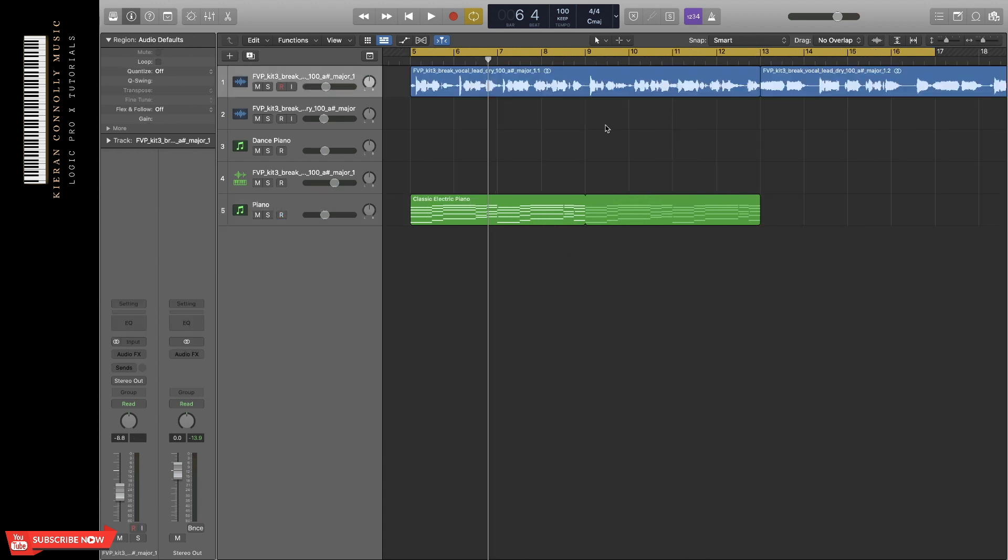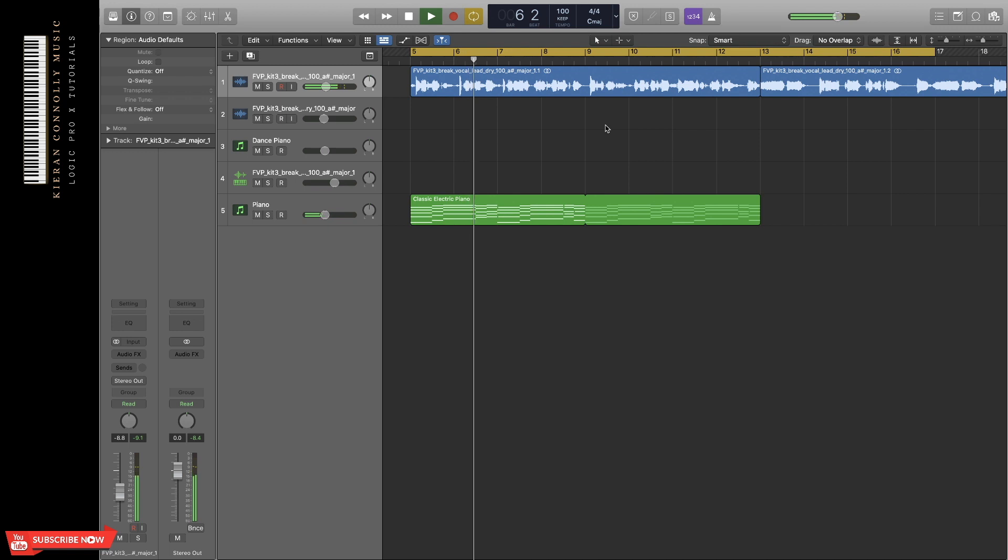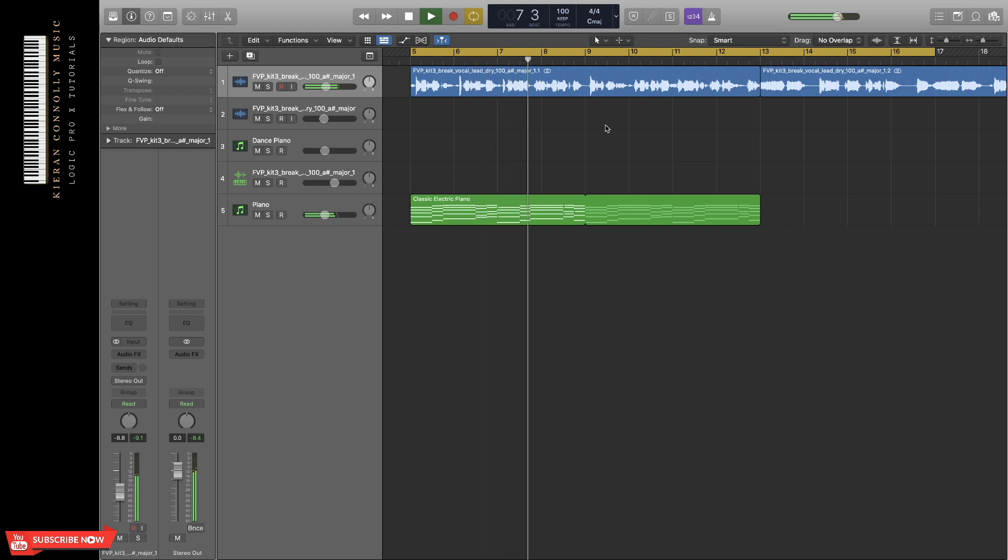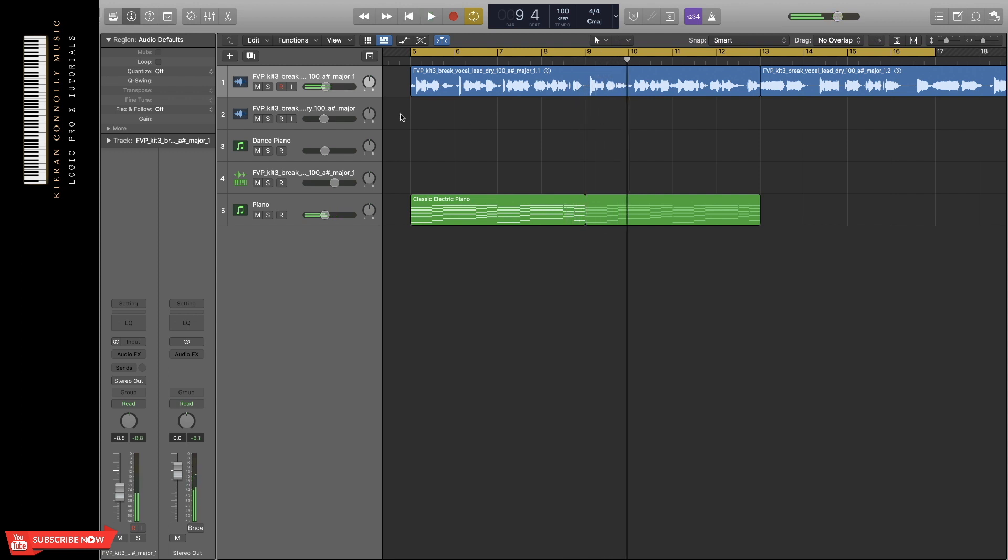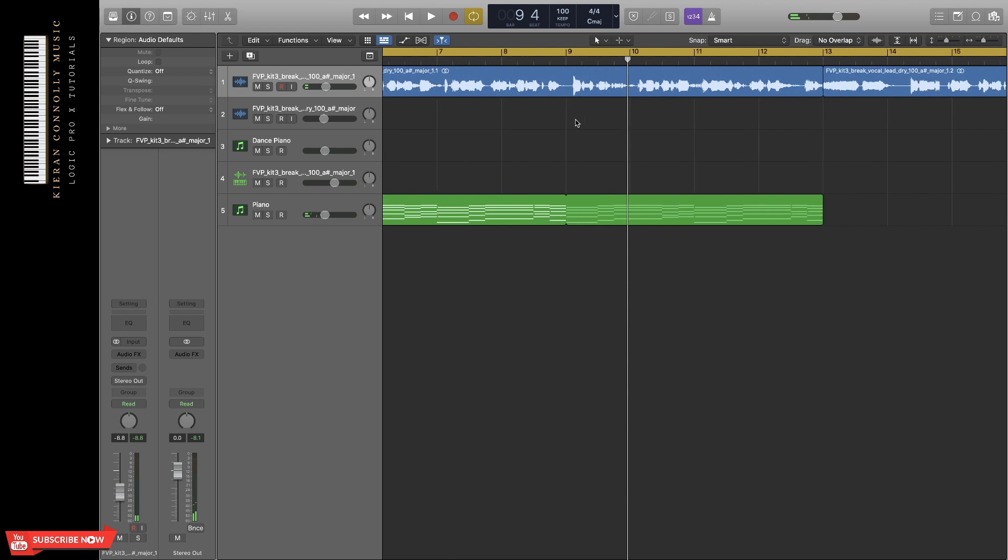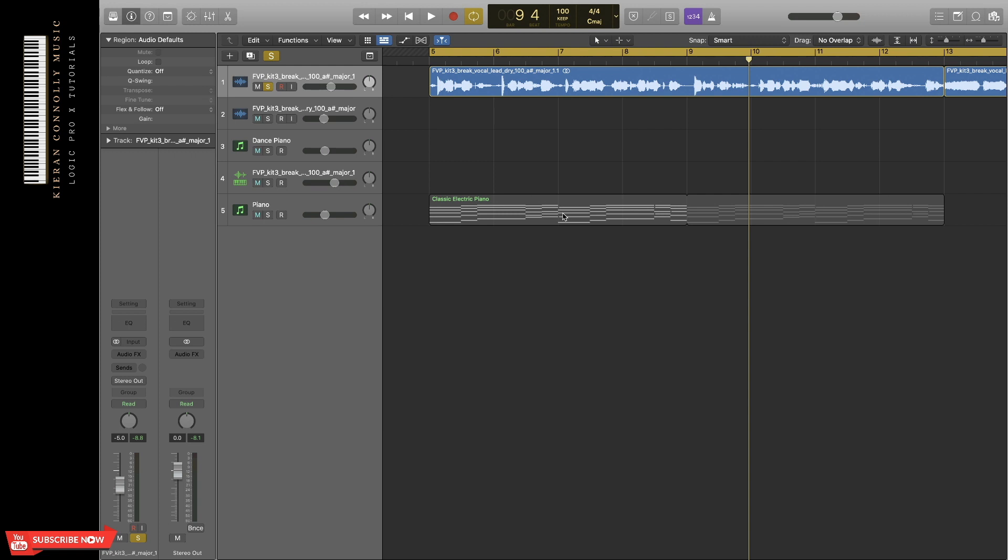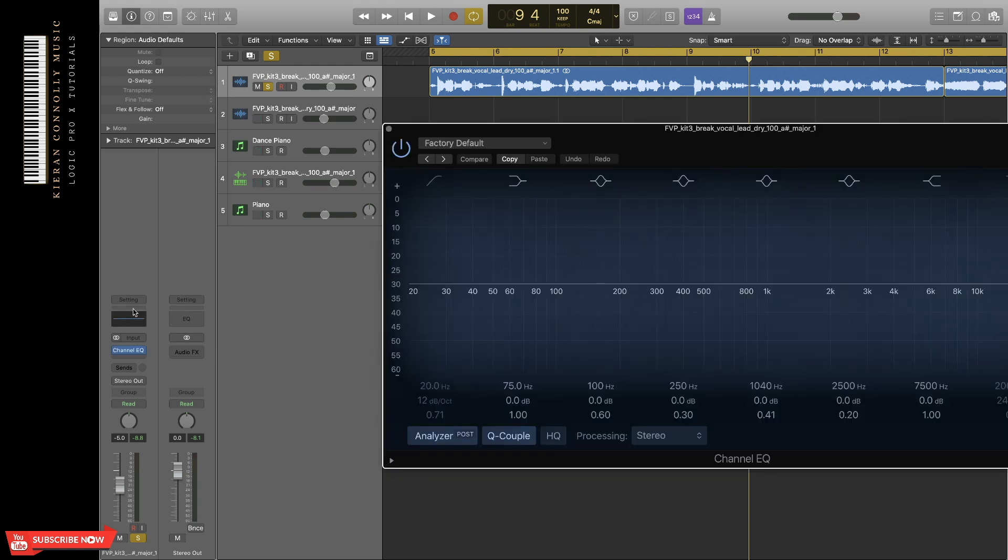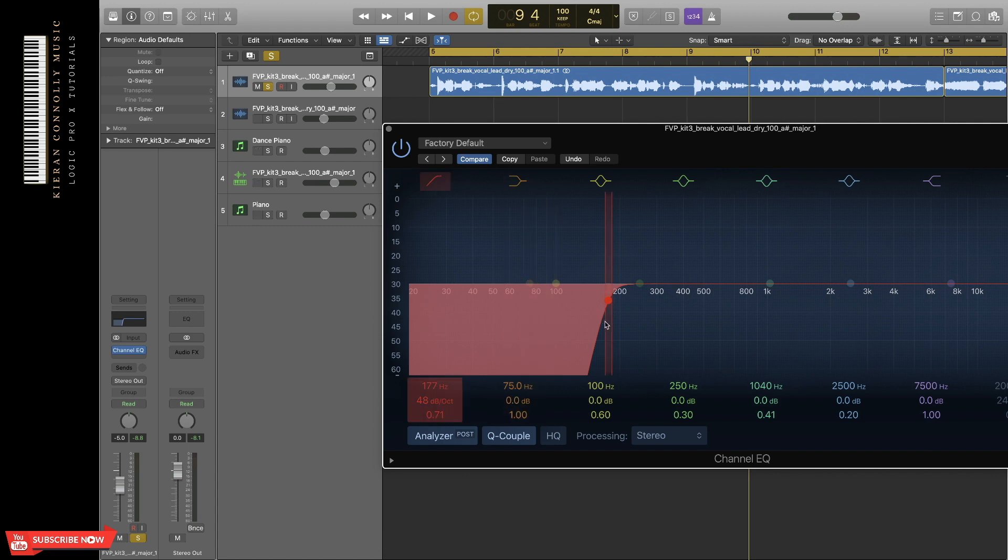Alright guys. So I found a vocal that I think fits this chord progression quite well. The vocal at the moment sounds pretty boxy and very dry. So if this is your first time doing anything to vocals, you're just going to add a few things to make it sound better. First, I'm just going to cut out all of the low end in the vocal so it doesn't interfere with the mix.